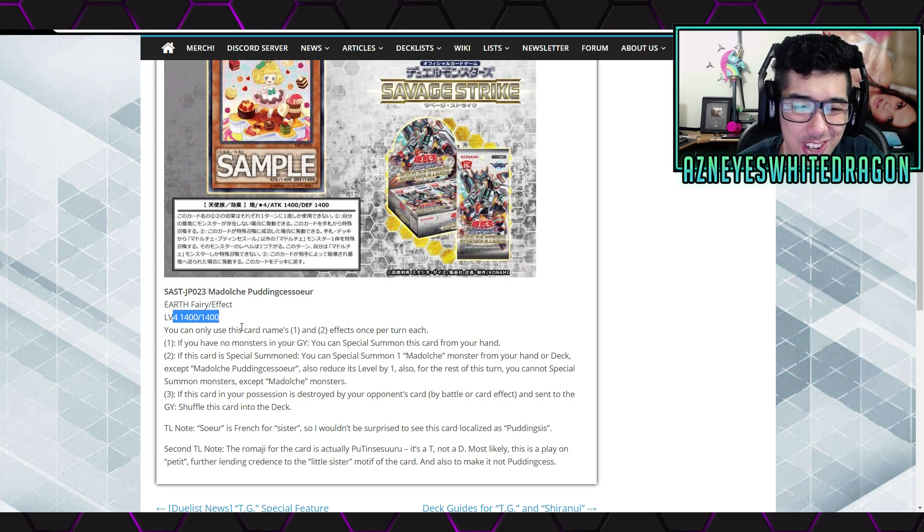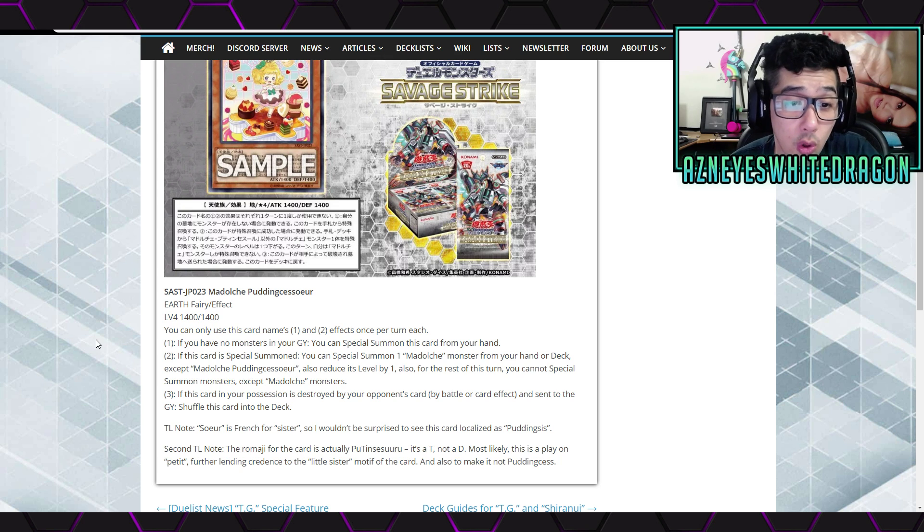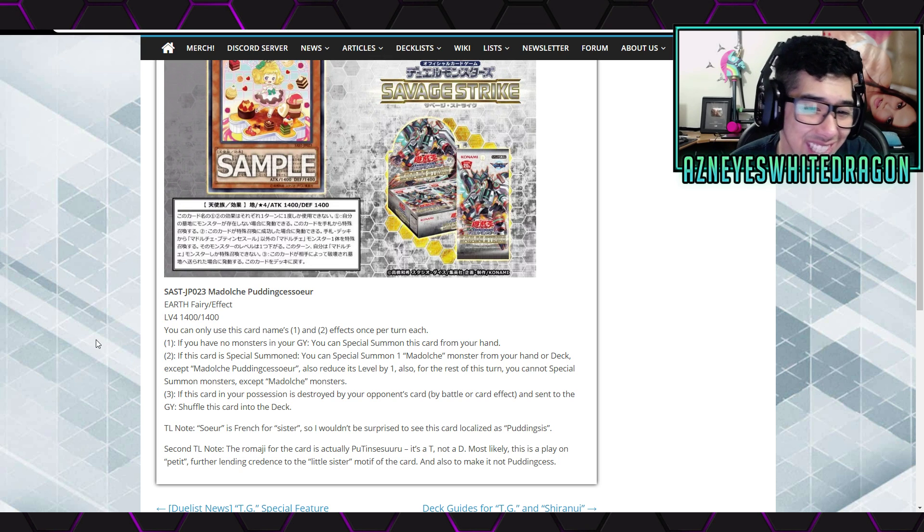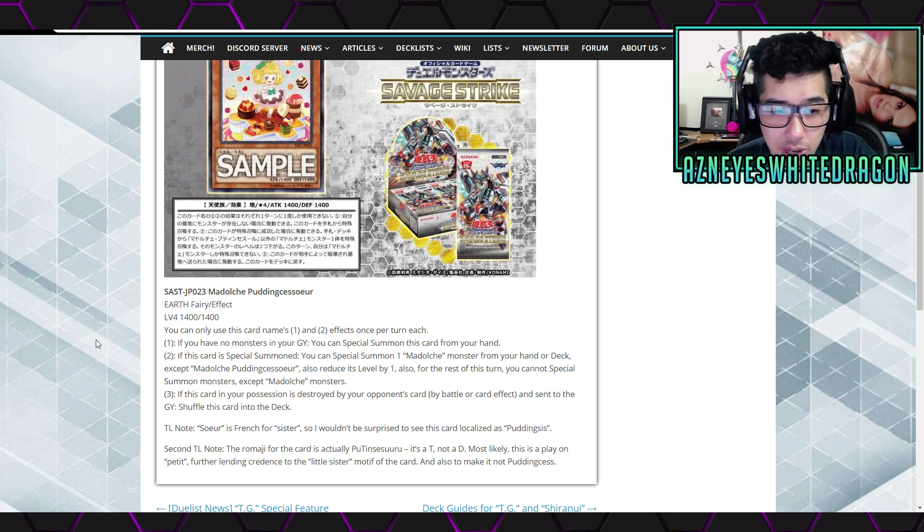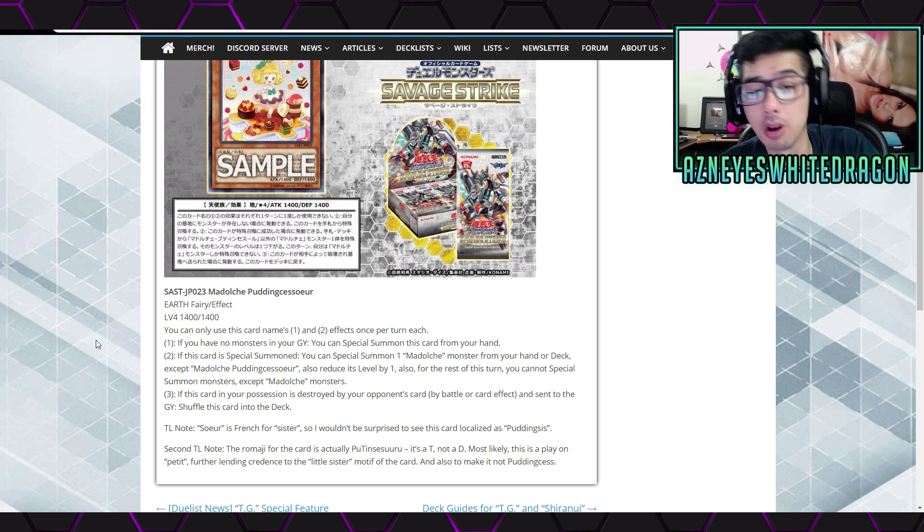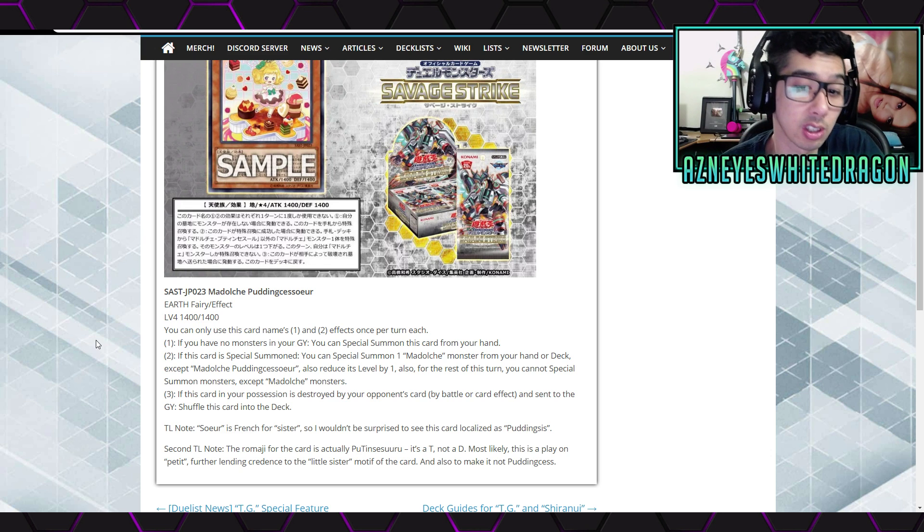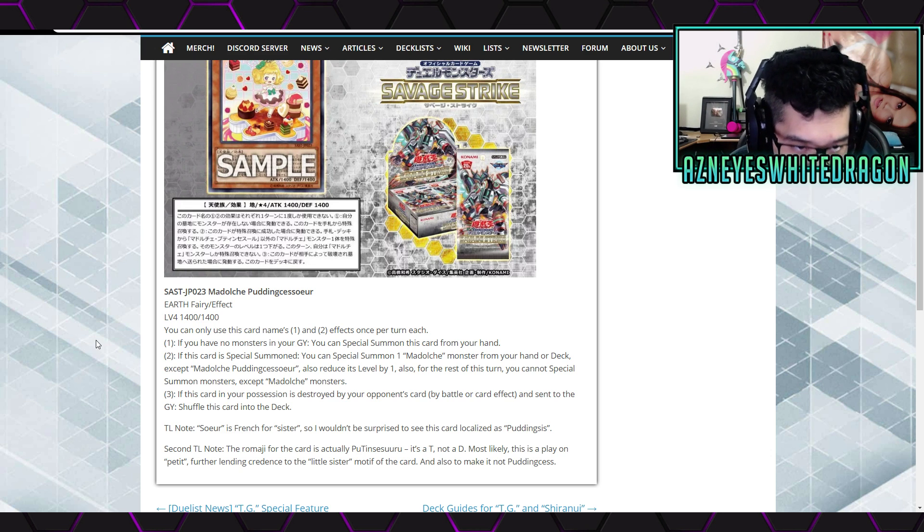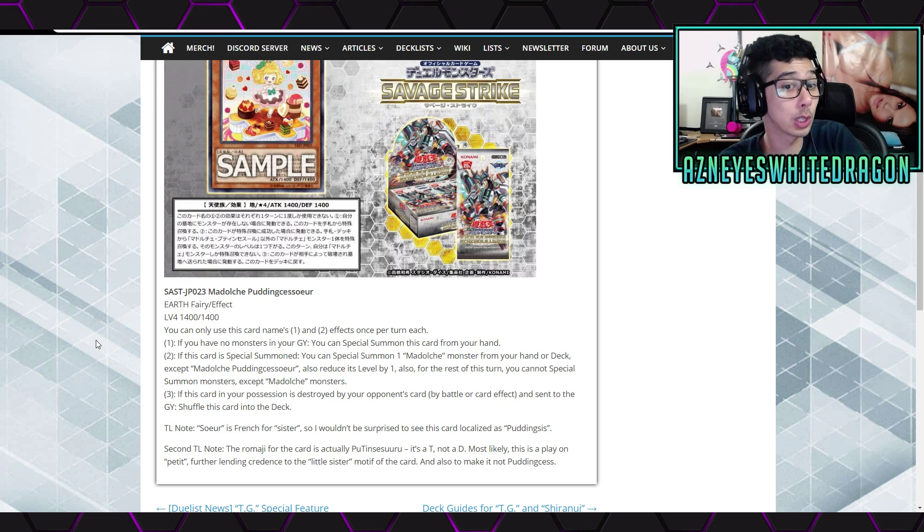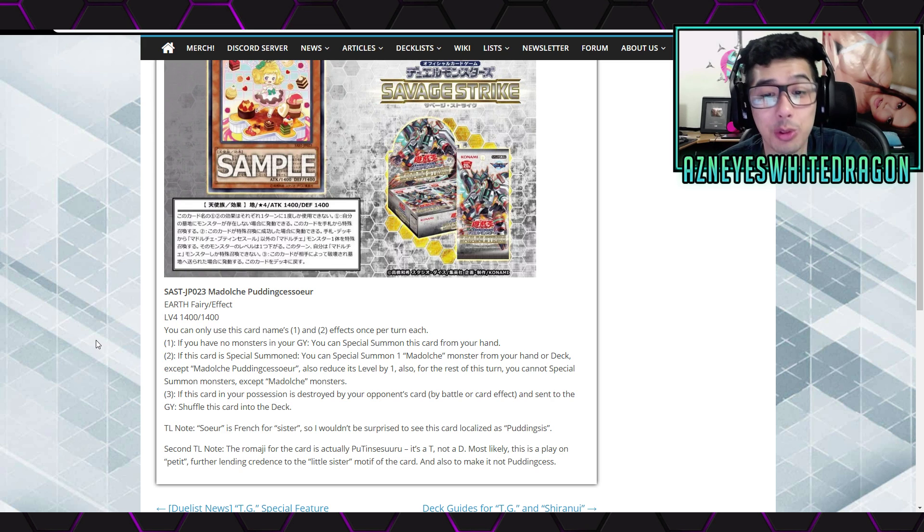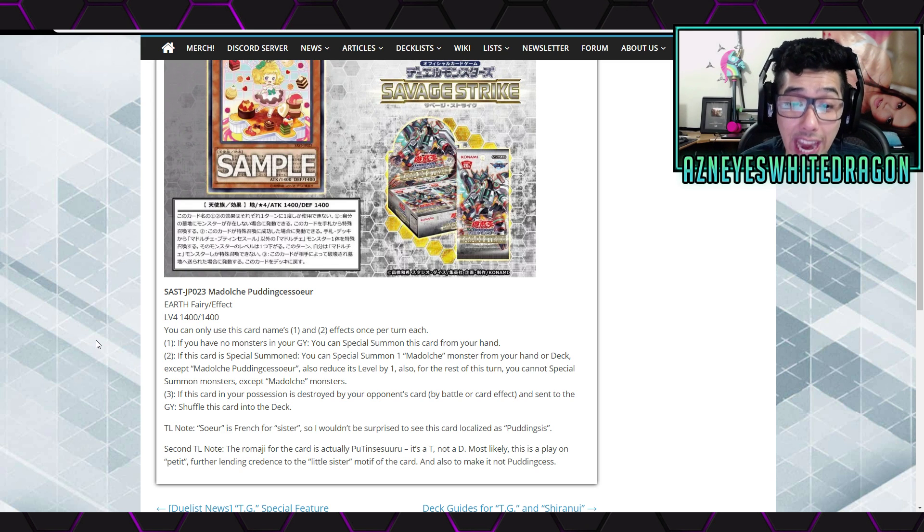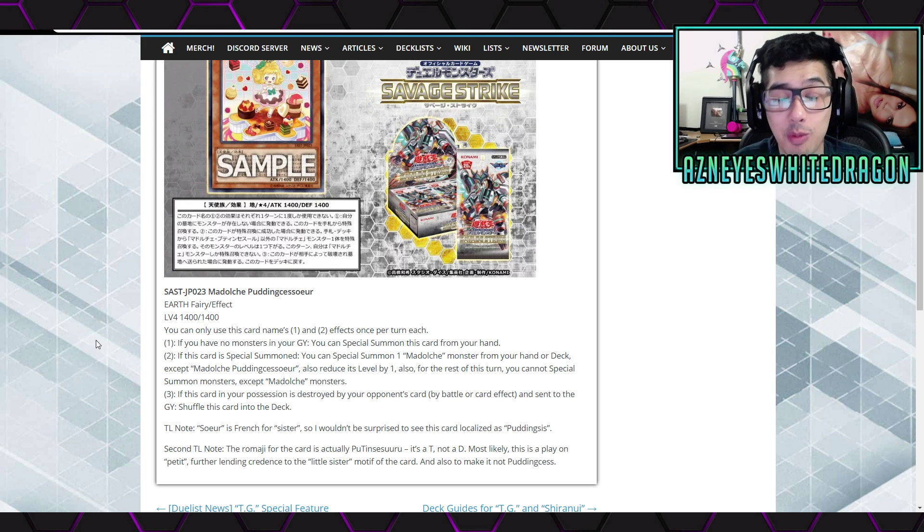Earth Fairy Effect, 1400 attack, level 4, 1400 defense points. And it says you can only use this card's first and second effects once per turn each. The first effect is if you have no monsters in your Graveyard, you can special summon this card from your hand. When this card is special summoned, you special summon one Madolche Monster from your hand or deck, except for itself, and reduce its level by one. So, just go for Puddingcess, bam, you have rank 4, Tiramisu.